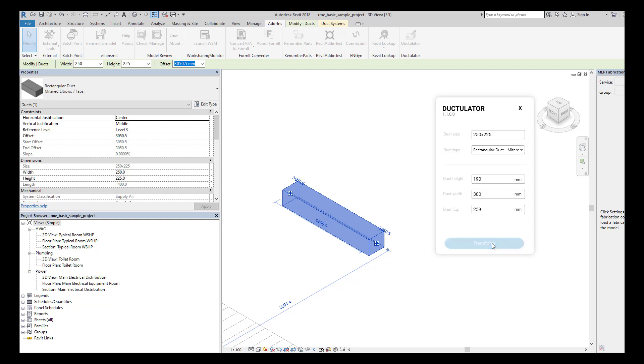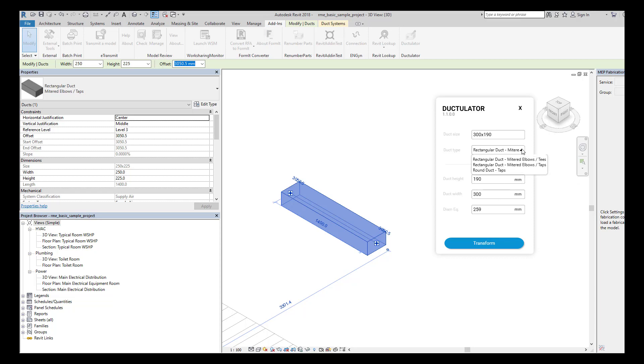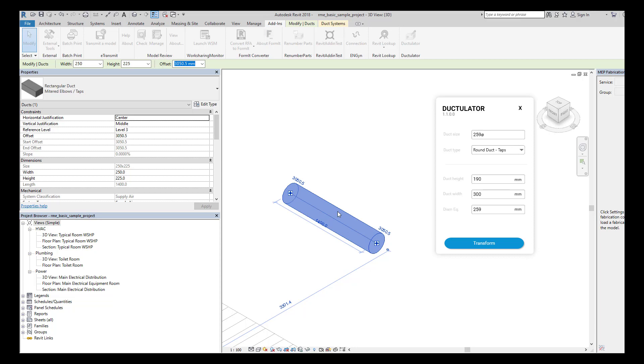And then I'm going to transform it. If I want to change the type of duct, the only thing I have to do is just go to this drop-down and select, for example, round duct, transform, and automatically it's going to transform to a circular duct.